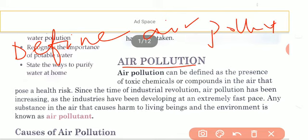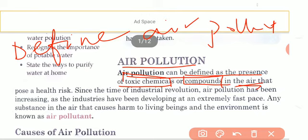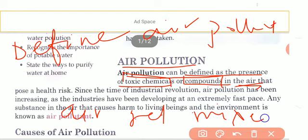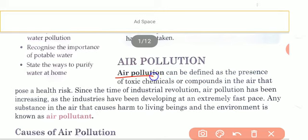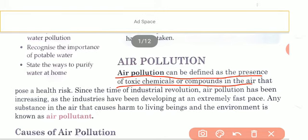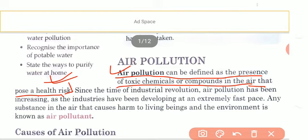What is air pollution? Air pollution can be defined as the presence of toxic chemicals or compounds in the air. Some toxic chemicals mix into the air which make the air unhealthy for living things. Air pollution can be defined as the presence of toxic chemicals or compounds in the air that pose a health risk — health risk for both plants and animals.